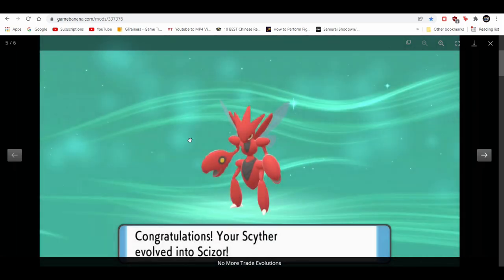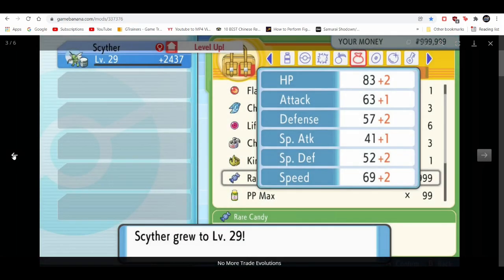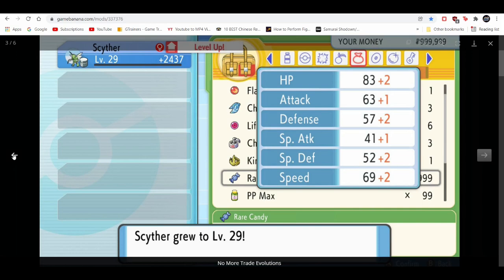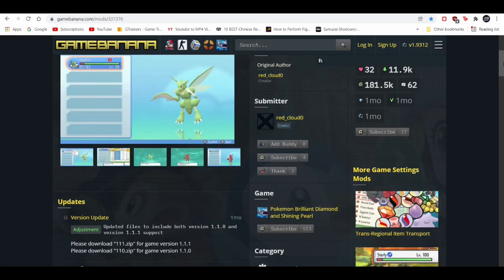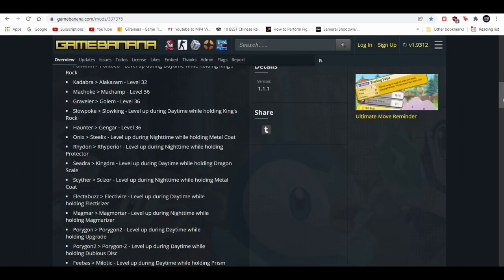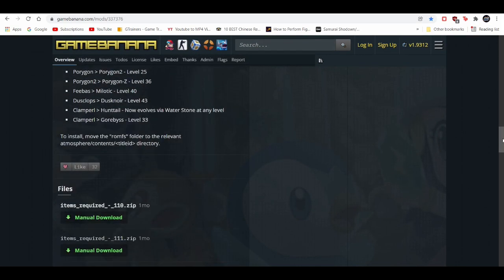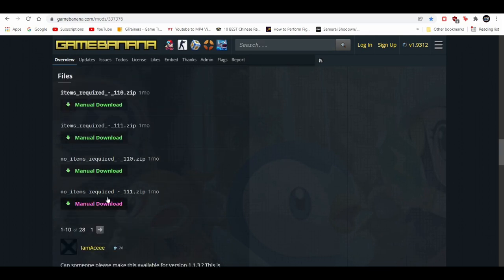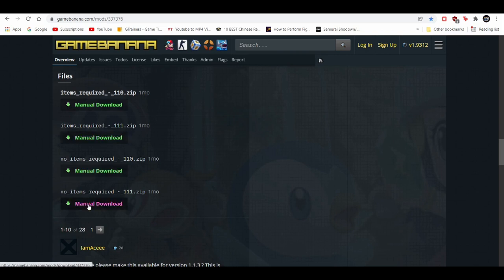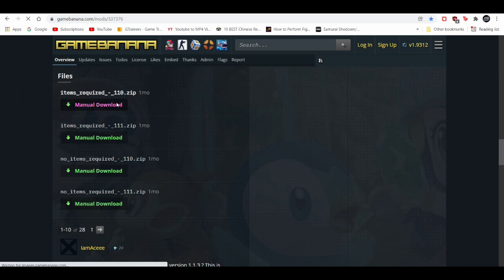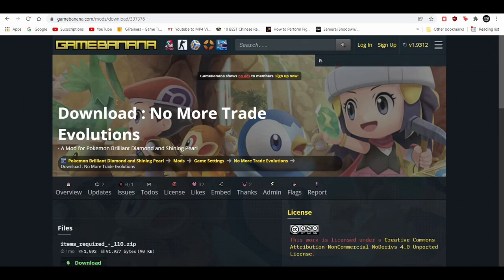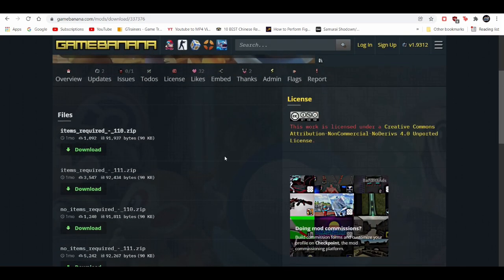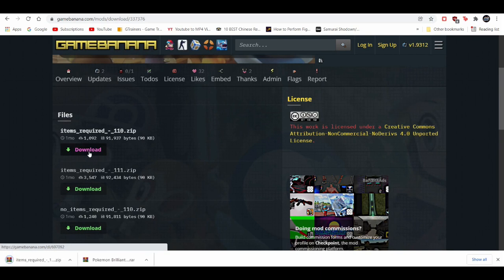You just give your Scyther the Metal Coat and level it up, then it evolves into Scizor. There's one version that has items required and one that has no items required. If you get the no items required, you don't need something like Metal Coat. You just level up your Scyther to level 40 and it evolves. But if you want to have a little bit of fun with it and feel more authentic, you can get the items required version. I'm going to get one mod here to showcase how to install it.